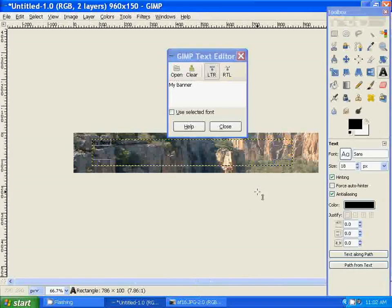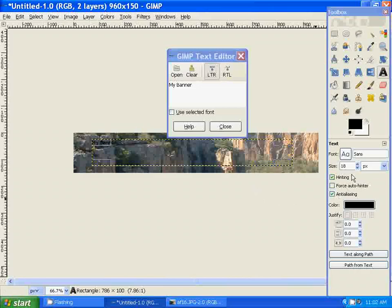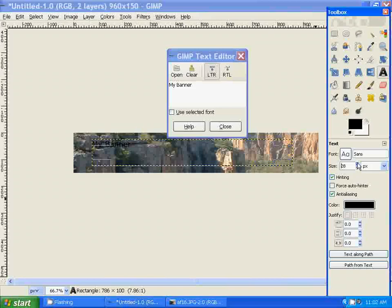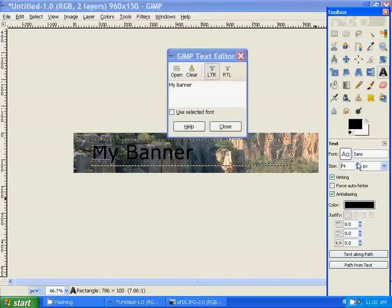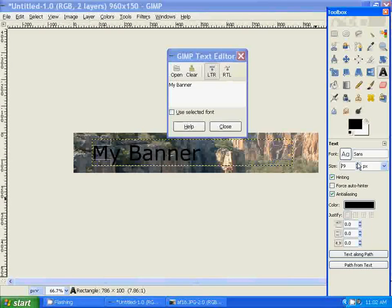Now I'm going to increase the font size. Just holding that down, I'll click on it to get to the desired font size.